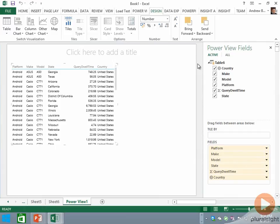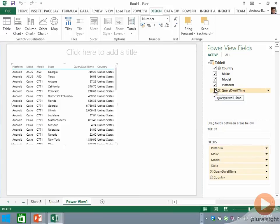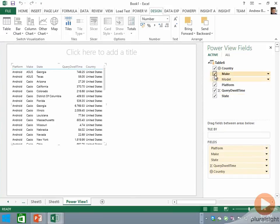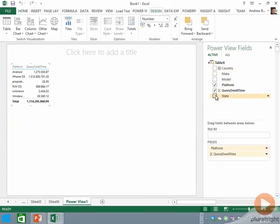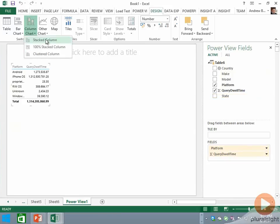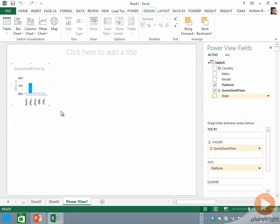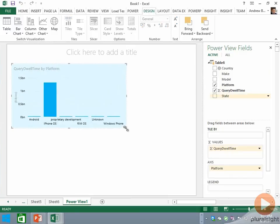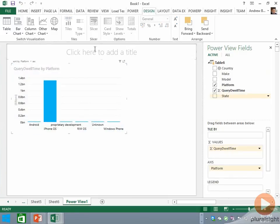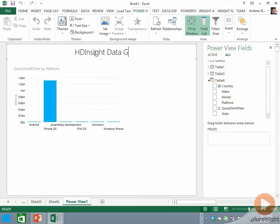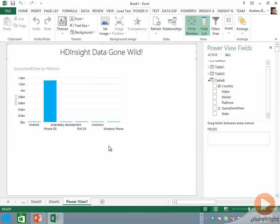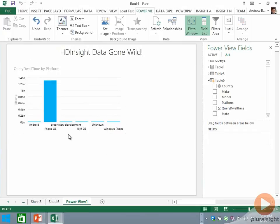Let's narrow this down to just Platform and Query Dwell Time. We'll get rid of the other columns here and let's change this to a stacked column chart like we had in our last demo. A silly little title for our report there.